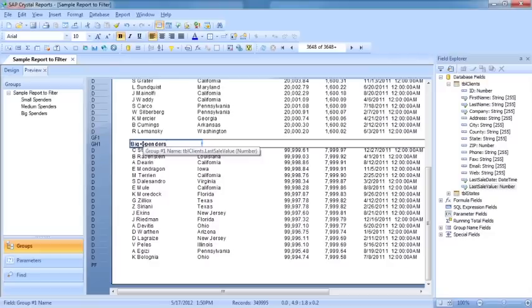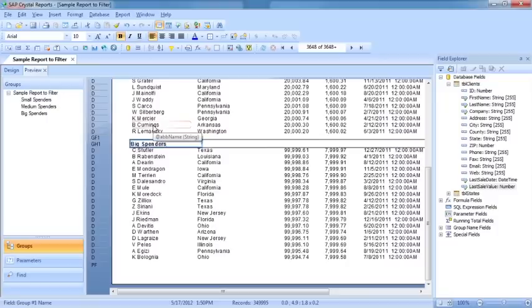It could be an alphabetical order. You might want to group A's to F's together. So instead of just grouping by their surname, you could group by their surname beginning with A to F. So the flexibility there of having these special groups makes the Crystal Report grouping option really quite powerful.